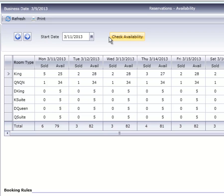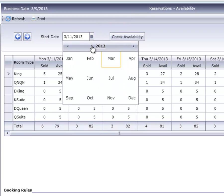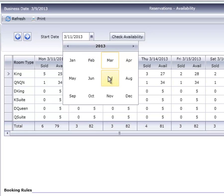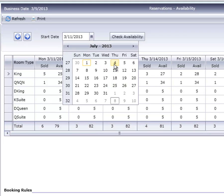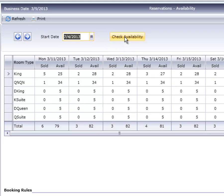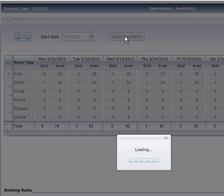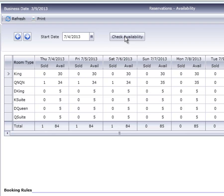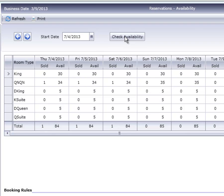The other option is to use the calendar. Let's change the date to July 4th. As you can see, the Availability grid now starts with July 4.